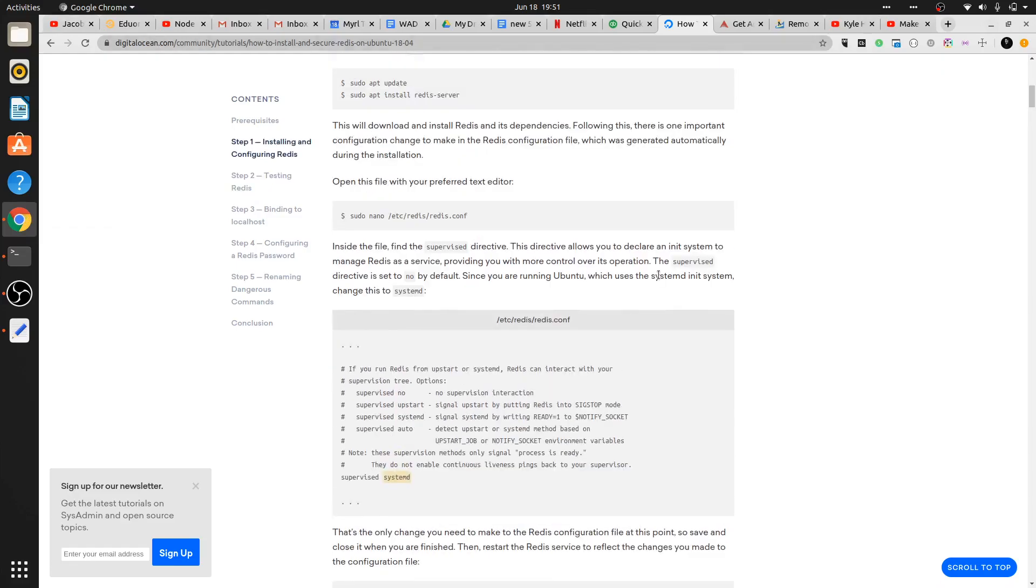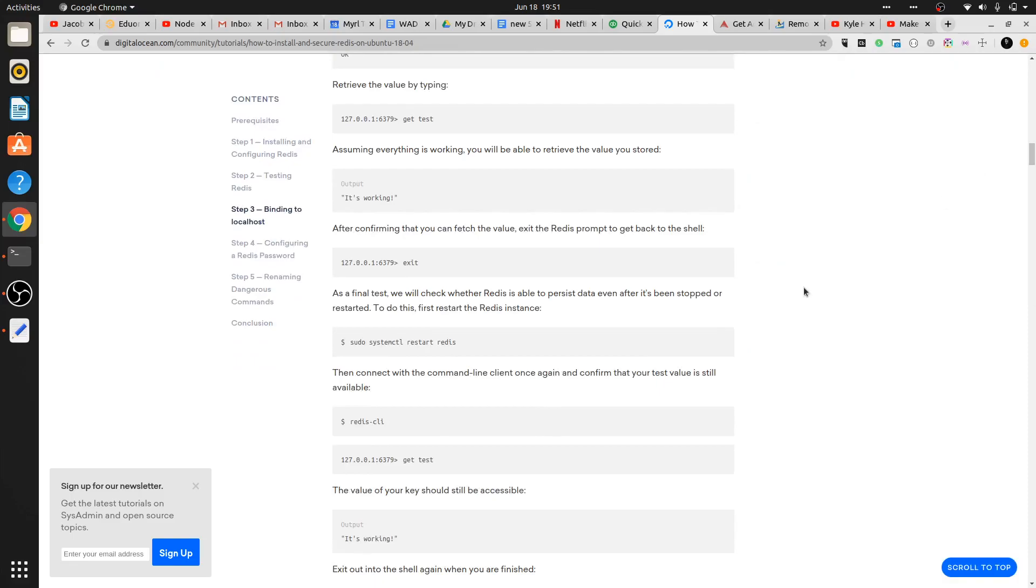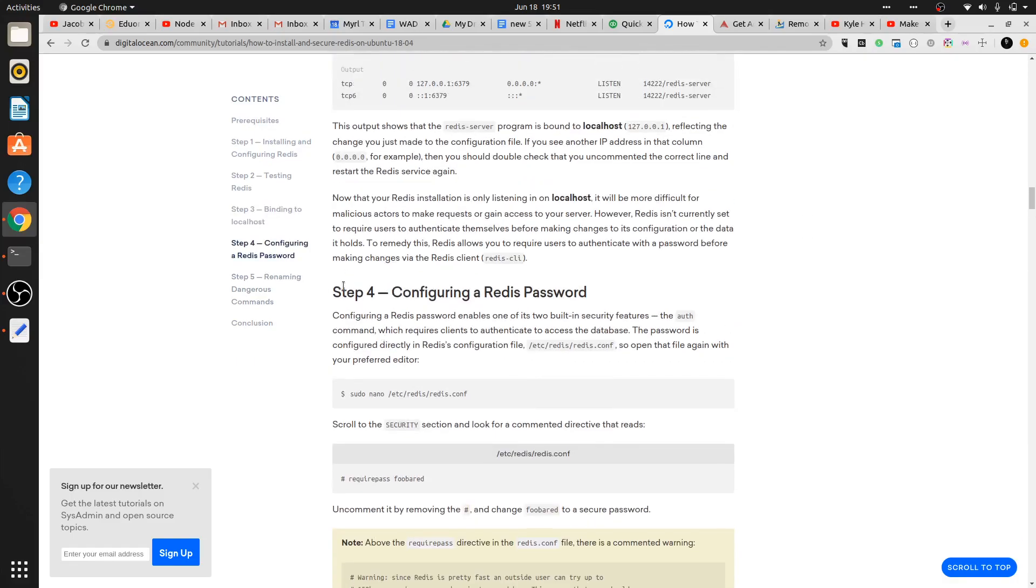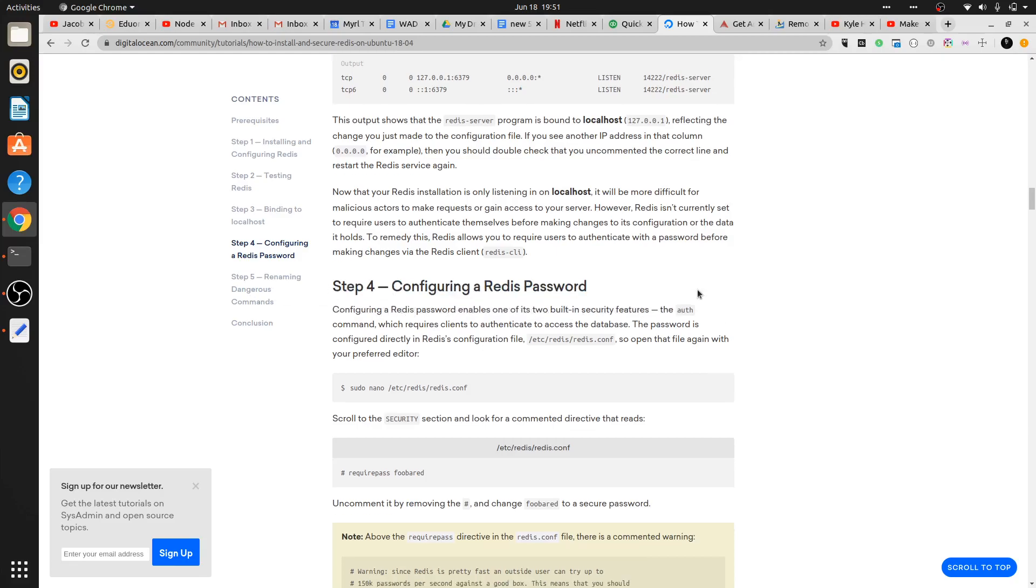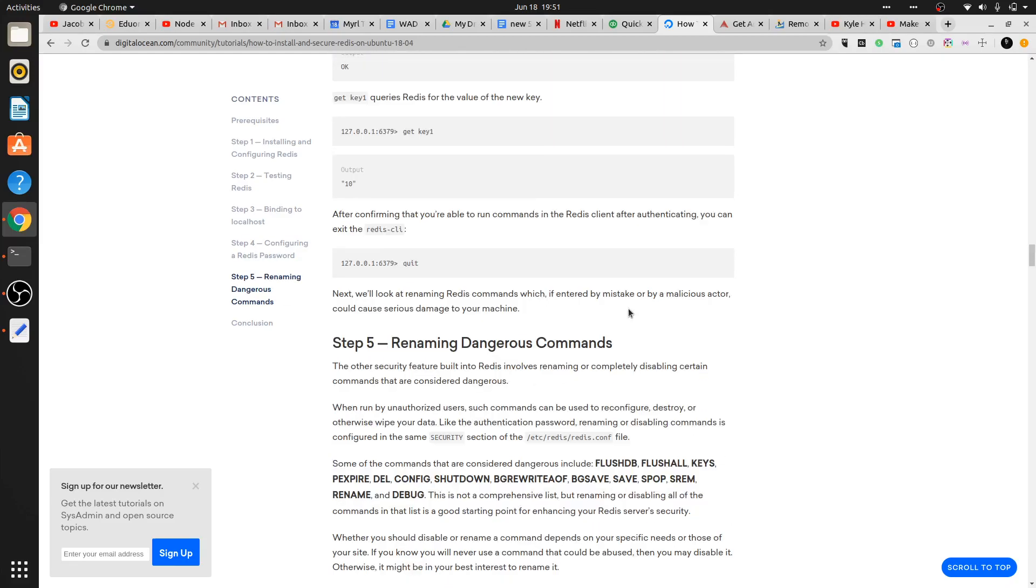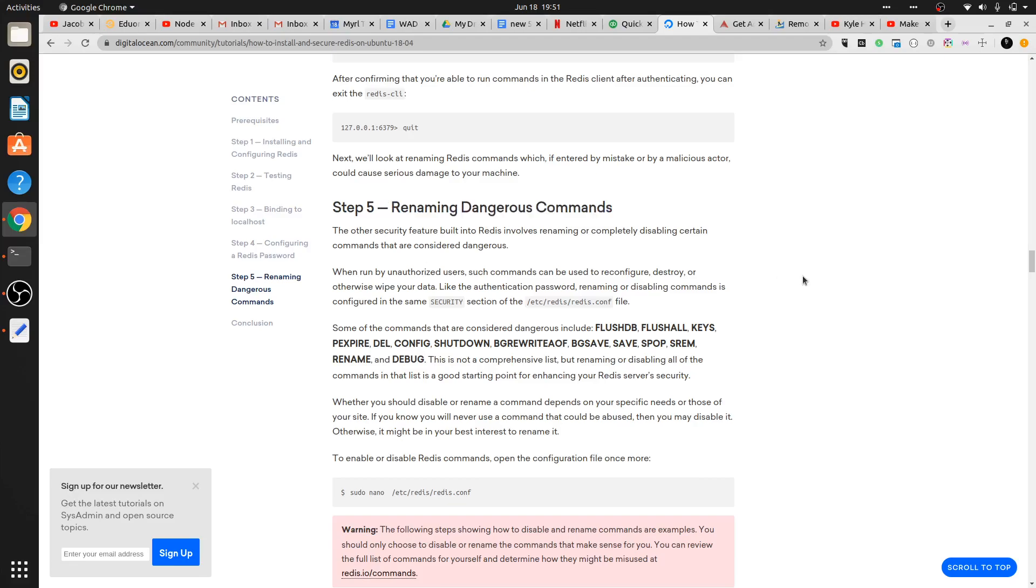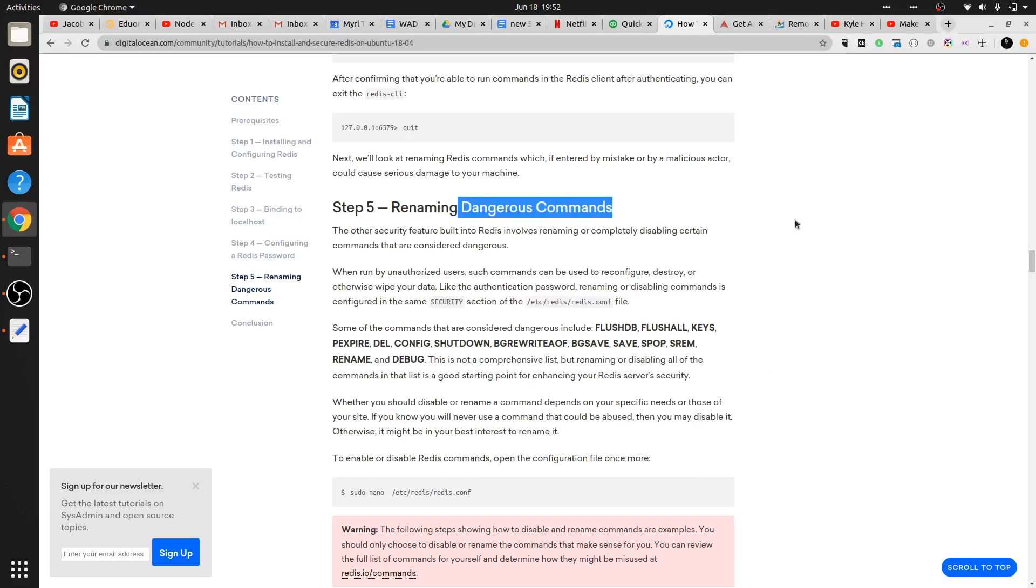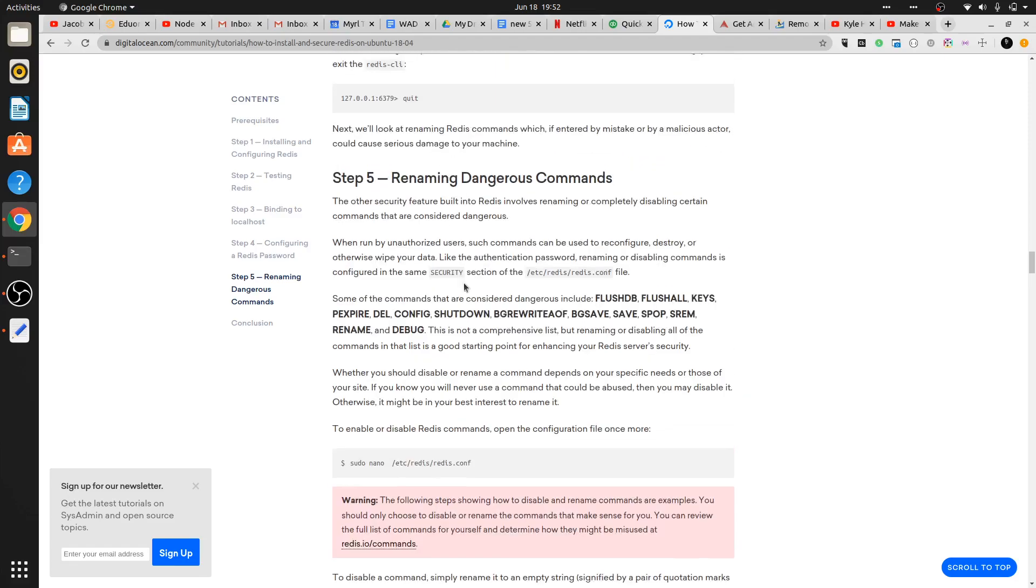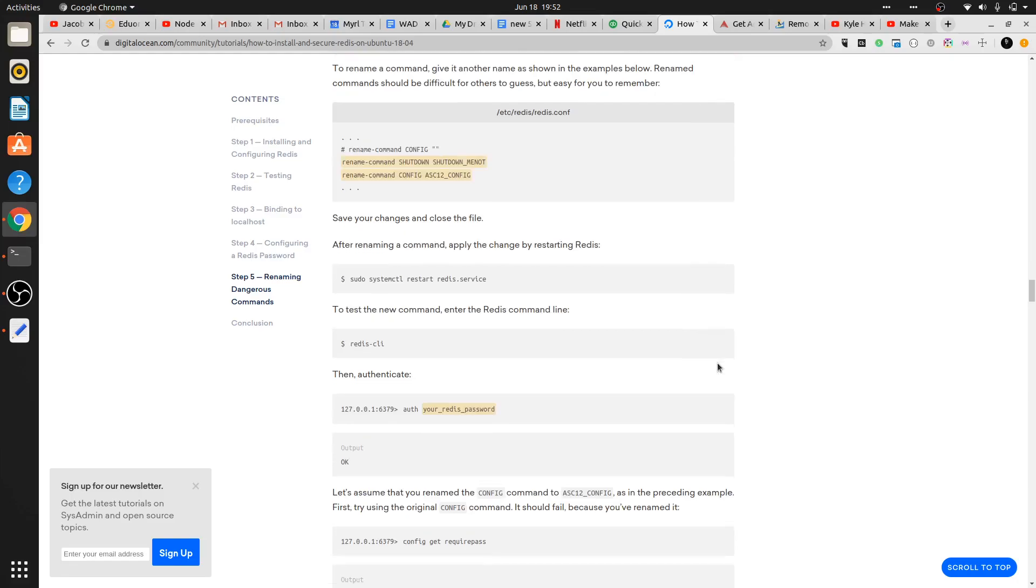For installing Redis on Ubuntu 18.04, you can ignore the parts up till step four - I think even step four you can ignore, but step five is slightly important. If you don't want people to run dangerous commands like 'flushall' which flushes the entire database, or 'rename' by which somebody can rename all the keys in your database - if you don't want people running those dangerous commands on the production server, then you can follow step five where you rename everything in the configuration file. It's very easy.